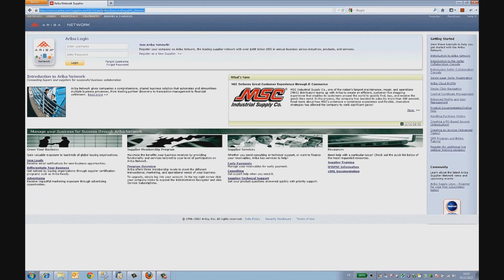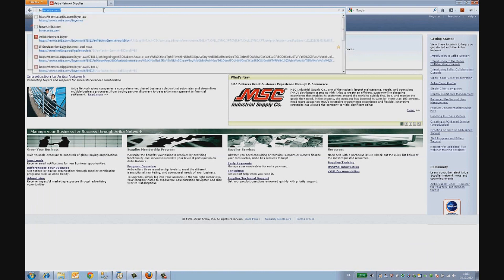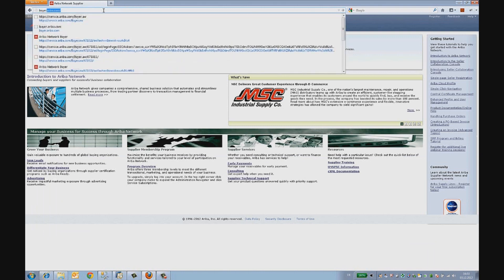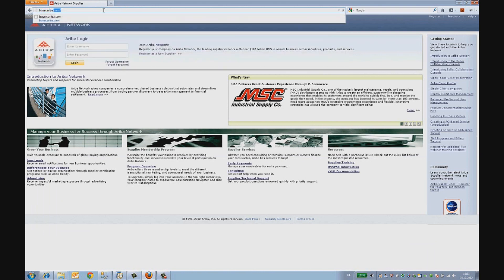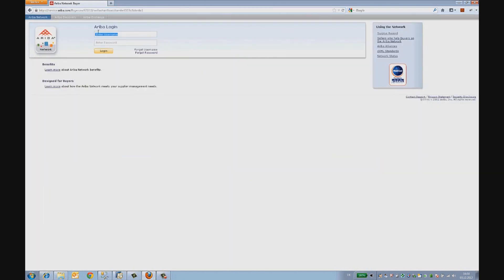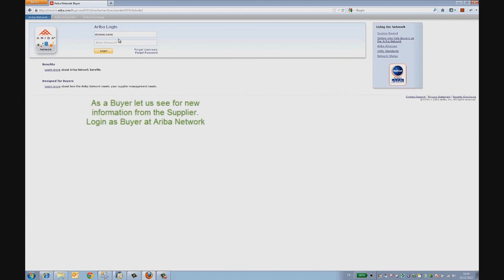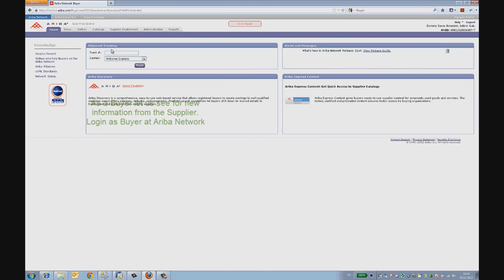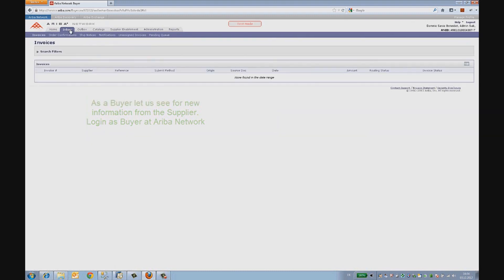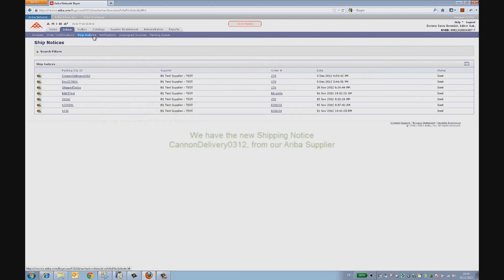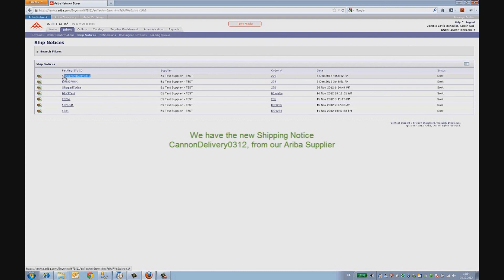Let's take a look at what the buyer might see in his Ariba portal. On logging in, he sees that he had received the shipping notice based on the order he had issued to his supplier. He can also see other shipping notices, too.